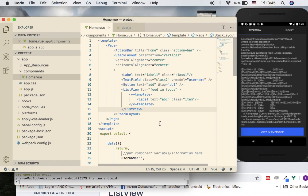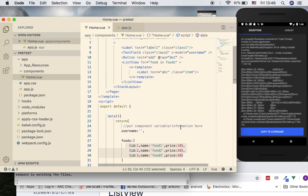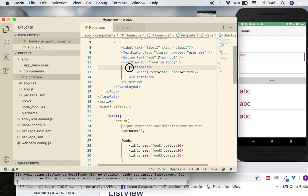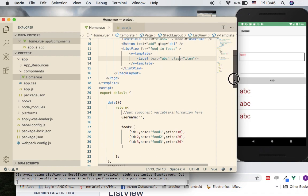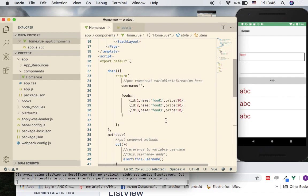We first introduce the list-view tag. To tell it how many list items to display, we loop through objects in the collection. Each time, the system picks up each object one by one and names it 'food'. It then constructs a container for the item — we call that v-template. Inside v-template you can put many things, such as a label, with the 'item' class providing margin, font size, and color.